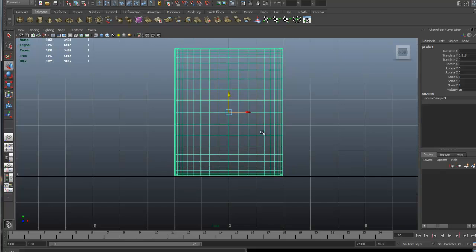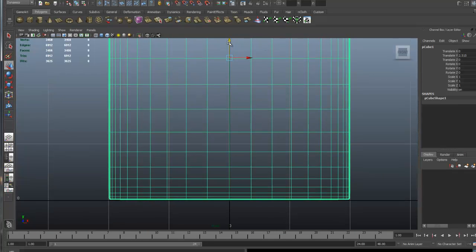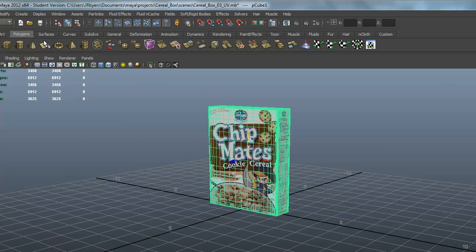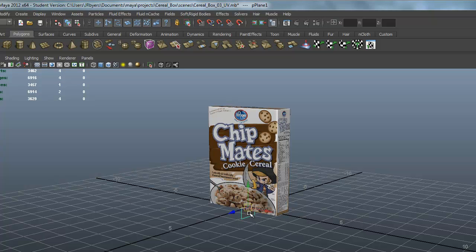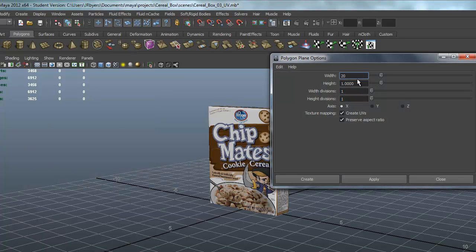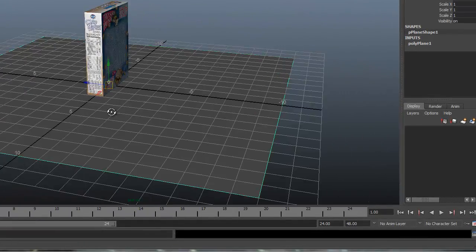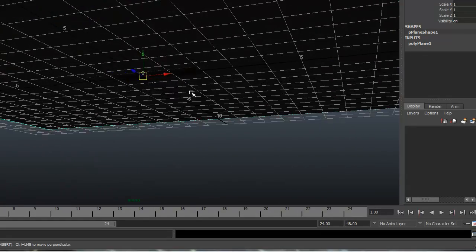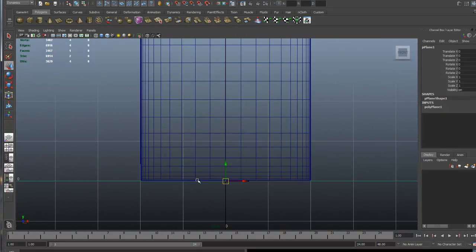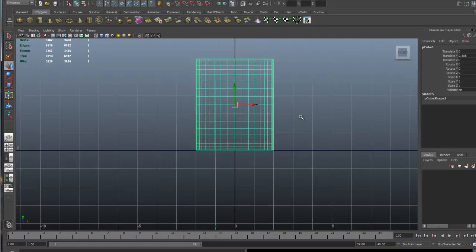I'm going to take this box and place it on the zero axis of Y so the bottom is touching the floor. We're going to create a floor — click on the polygons tab in the shelf and click on a floor or a plane, or go to Create > Polygons > Plane. Type in the dimensions: I'll do 20 by 20, no divisions, axis Y, and click Create. There's our plane. We'll use this as a floor. I'll get in close — the box looks good, I'll leave it.